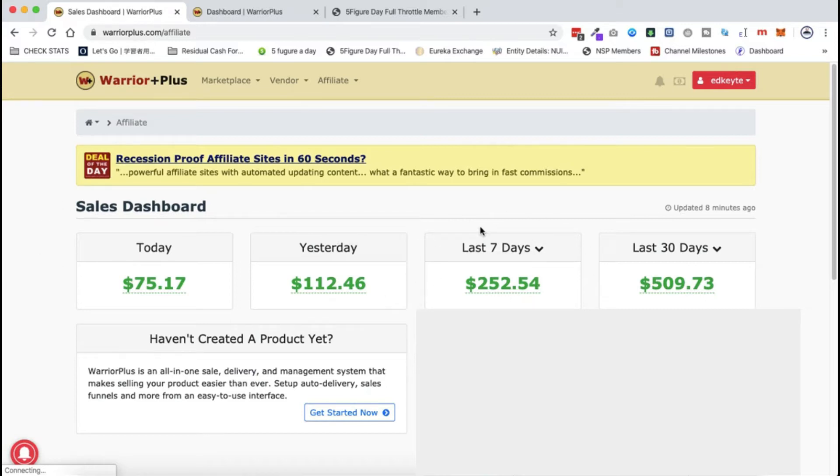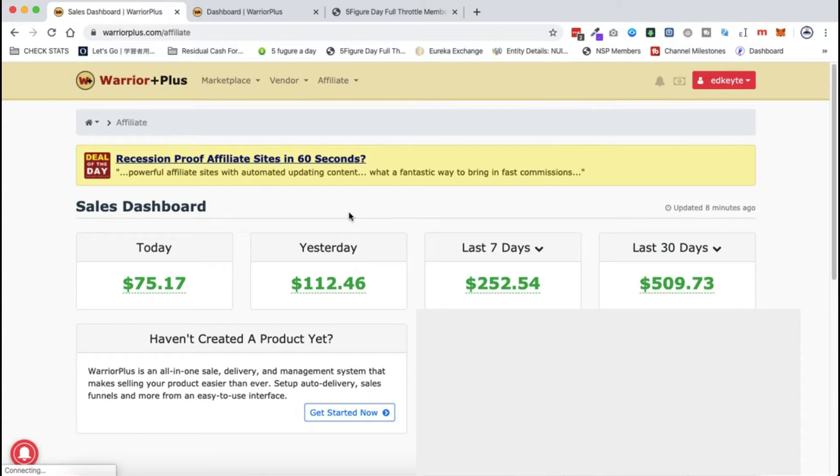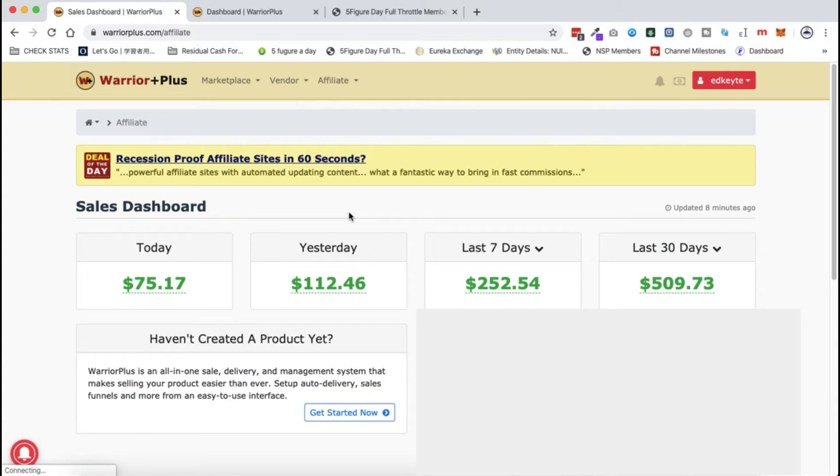I reached $500, as you can see. Today I woke up to a conversion of $75. Yesterday I got conversions of $112. In the last seven days I've got $252, and in the last 30 days of course $509. This is why I decided now is the perfect time to share these results.